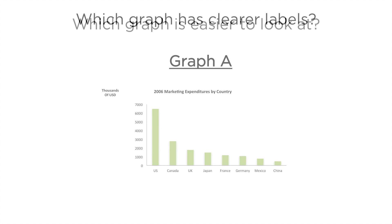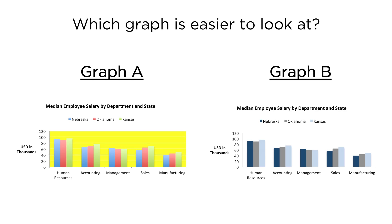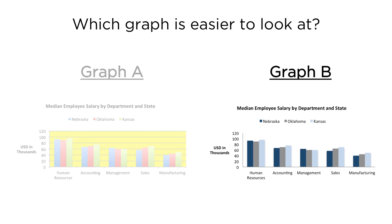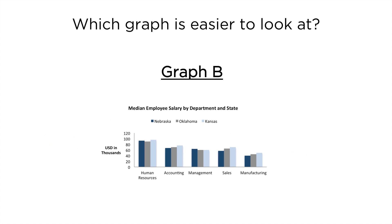Which graph is easier to look at? Graph A or Graph B? Bright colors are great for making important things stand out, but when they're overused, nothing stands out and becomes more difficult to focus on the data.